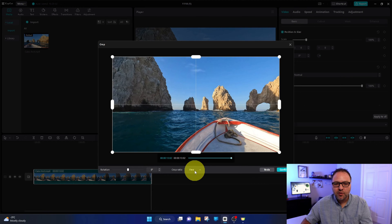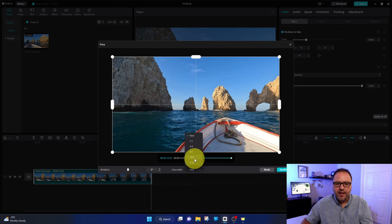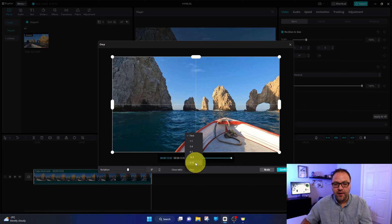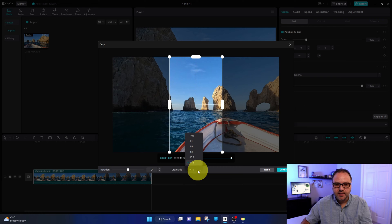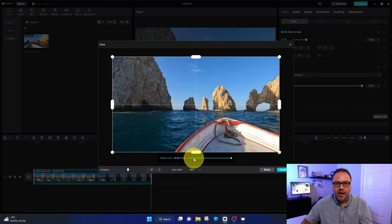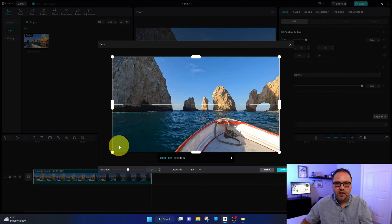Which is 16 by 9. So we're going to go ahead and select 16 by 9. If you're working in a vertical format, you can do that here as well with 9 by 16. But we're going to do 16 by 9, and now we can grab the corner of our video and it's going to hold this ratio of 16 by 9.